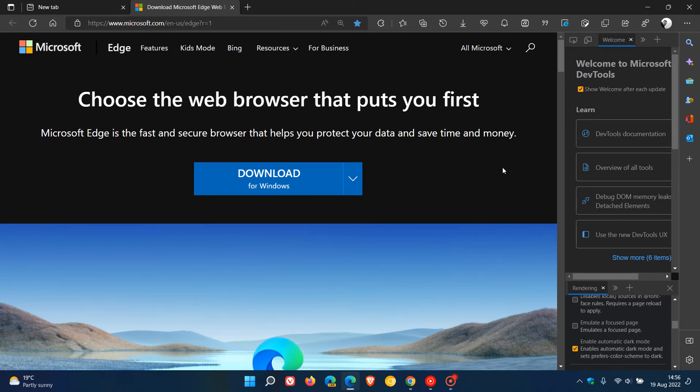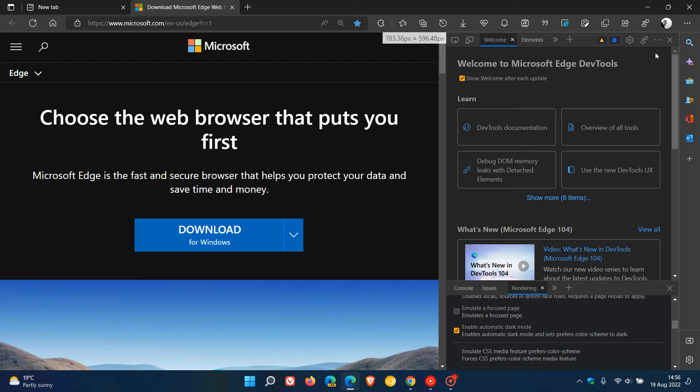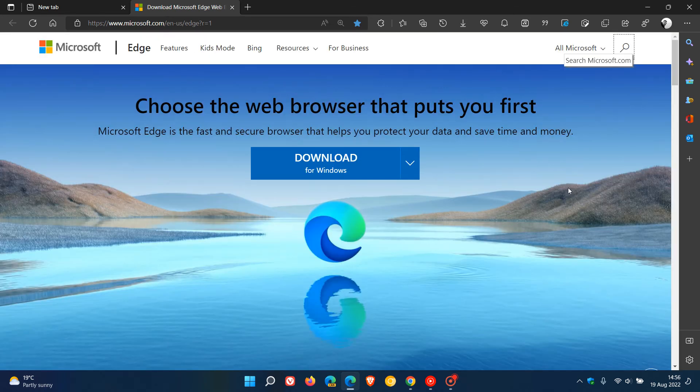And then obviously if you exit the dev tool you'll notice that it just changes it back to light theme straight away. Now as mentioned the process is very similar and just to do a quick example using Google Chrome.